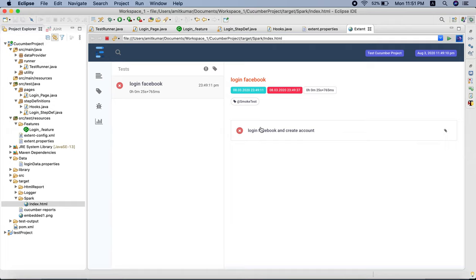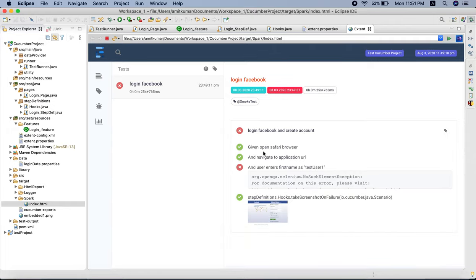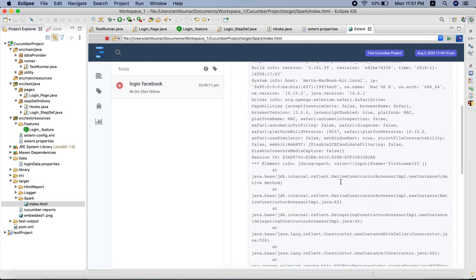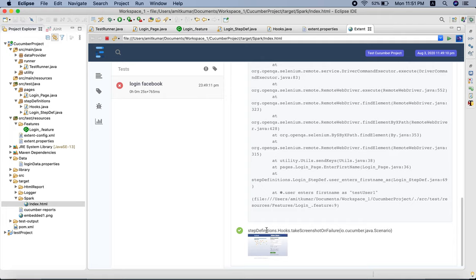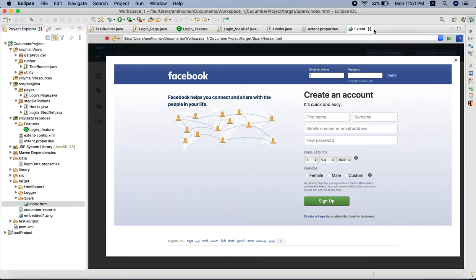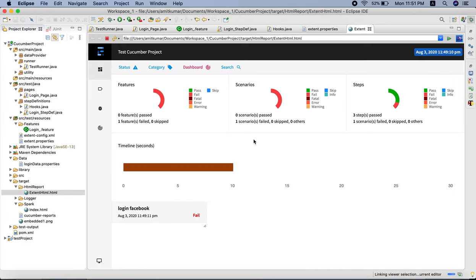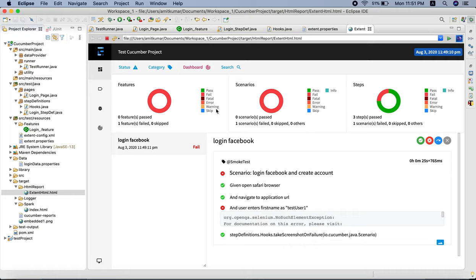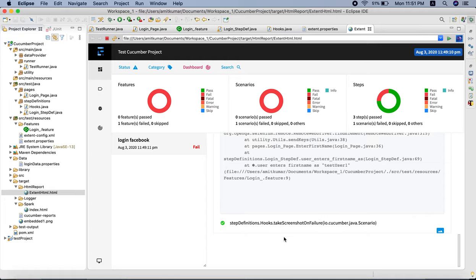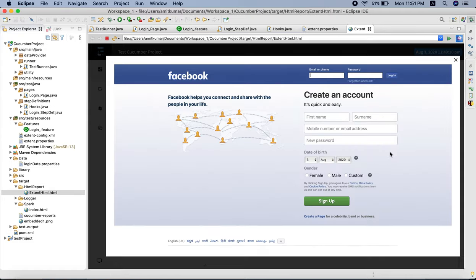This is the scenario 'Login Facebook and Create Account'. The first step 'Open Safari browser' is passed, 'Navigate to application URL' is passed, 'User enters first name as test user 1' is failed with NoSuchElementException. Finally, from the Hook class, the method 'takeScreenshotOnFailure' is executed and it takes the screenshot here. We can check the HTML report as well - there the first and second steps are passed, the third step is failed with NoSuchElementException, and then the screenshot is taken.